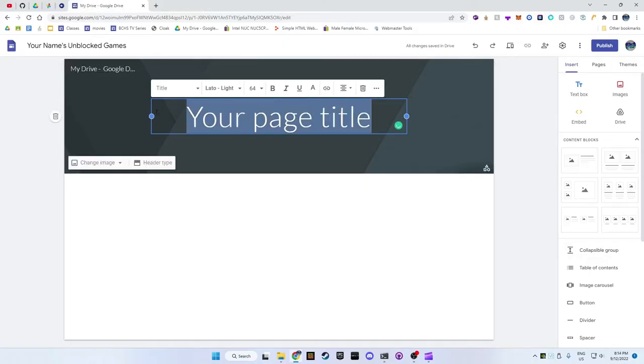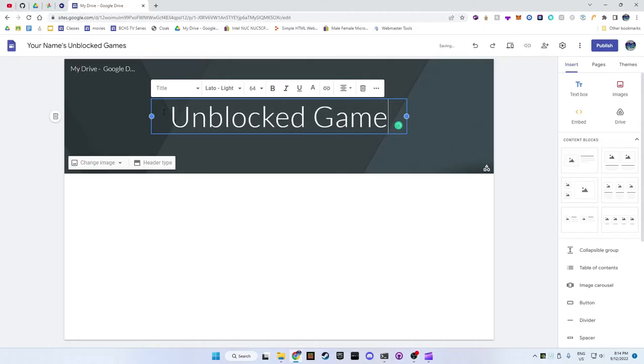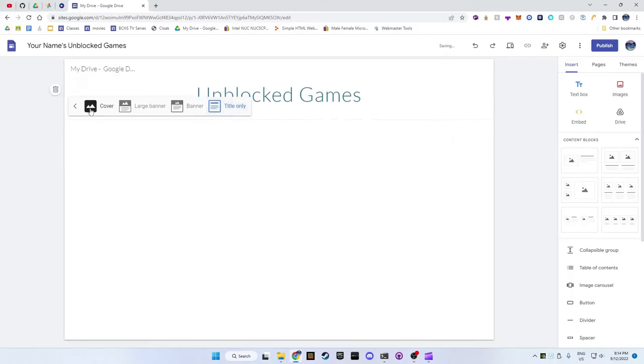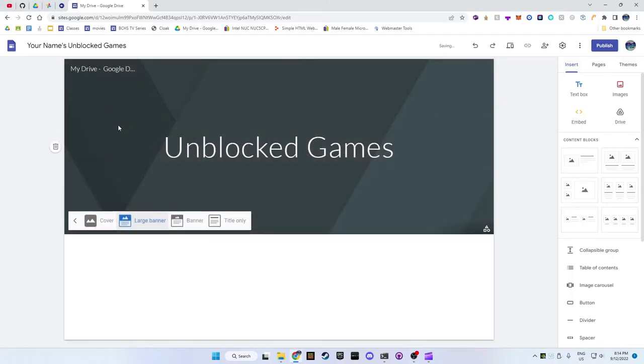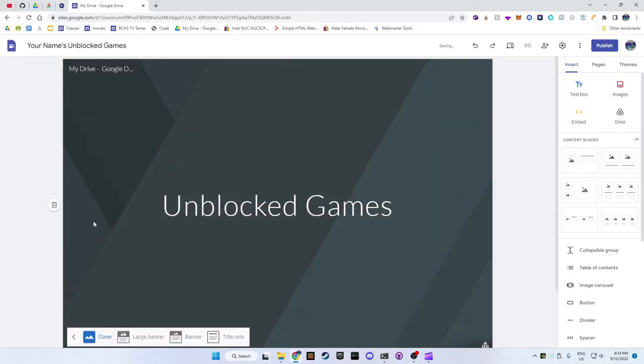Next, choose what type of header you would like. If you don't have a picture that you want to use then I suggest a title-only header. This makes it only show the writing at the top. Experiment around with these different headers.